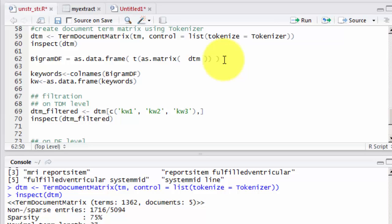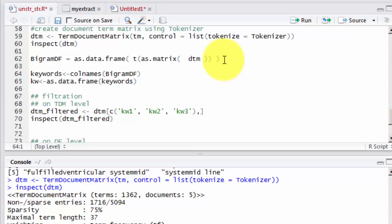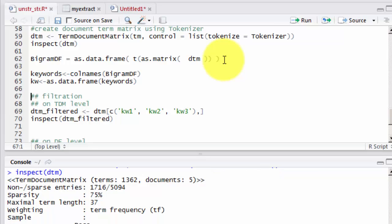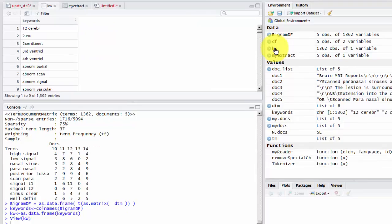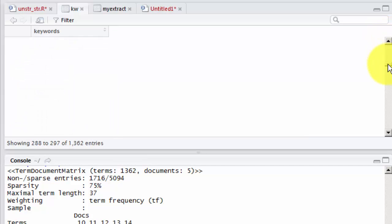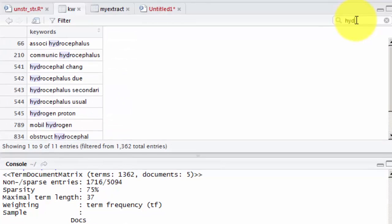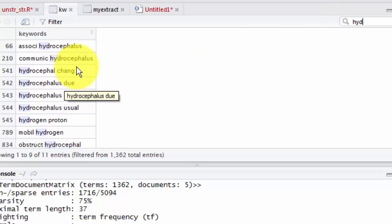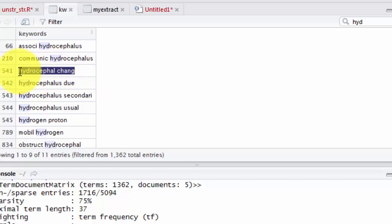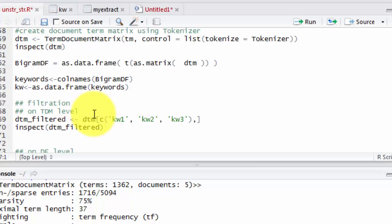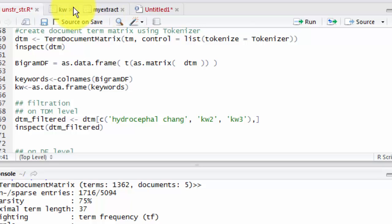Now we can convert our term document matrix to a data frame. Let's call it bigram data frame. From this data frame, we can get our keywords and store my keywords as data frame. I can now go to my keywords here, and you see there are 1300 terms. So I can search for hydrocephalus. And I see here the keywords that contain hydrocephalus. This is hydrocephalus changes stemmed to hydrocephalus and change. So I can use this one as my first keyword.